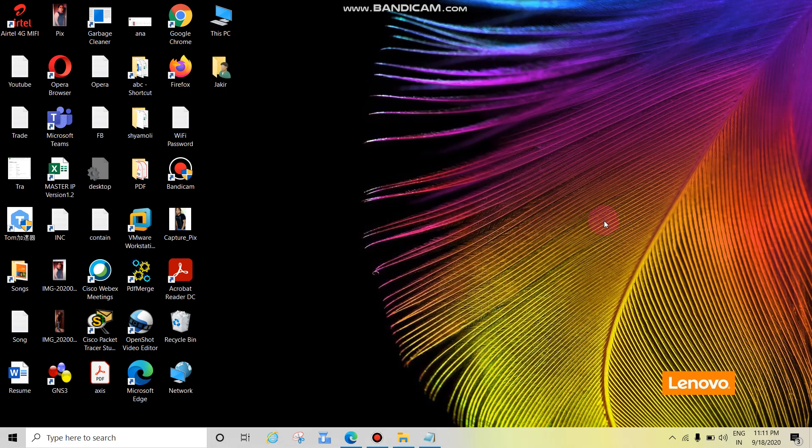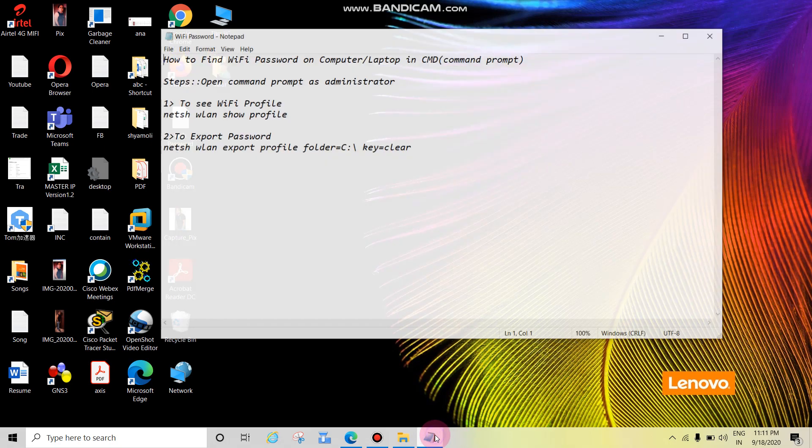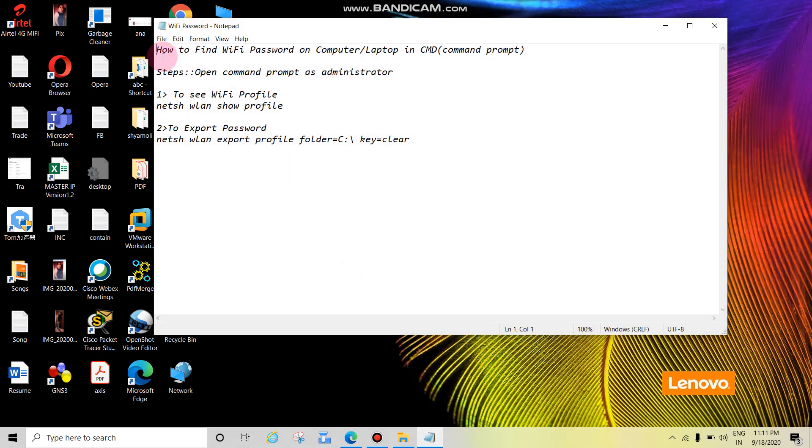Hey guys, in this tutorial we will see how to find Wi-Fi password on your computer or laptop. Let's see the topic: how to find Wi-Fi password on computer or laptop in CMD, which means Command Prompt.